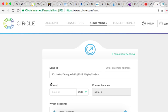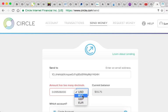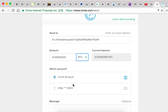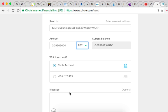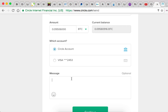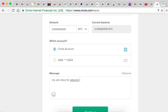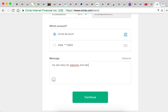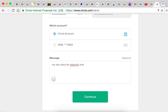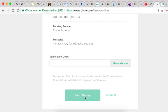And then I'm gonna paste the amount here, BTC, and there it goes. And then I'll type in here a little message reminding me of where I sent my Bitcoin to. So I'm gonna type in MyAdStory for ad packs and ads. And then continue - they're gonna send me a verification code.